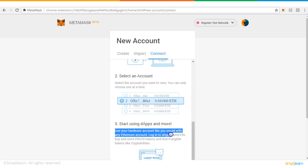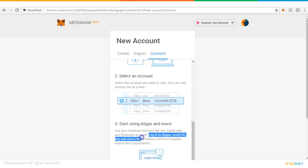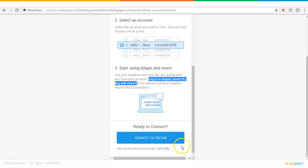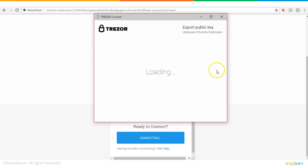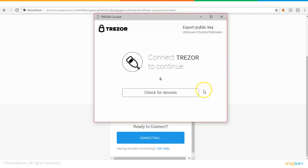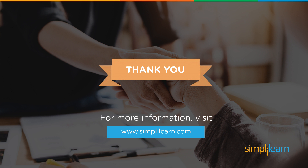Once your hardware is connected and integrated with MetaMask, you can start running decentralized apps so they can use the tokens or currency in the hardware wallet. Use your hardware account like you would with any Ethereum account: log into dApps, send Ethereum, buy and store ERC-20 tokens, and non-fungible tokens. If you click 'Connect to Trezor,' MetaMask will start looking for the connected Trezor device. I hope you all had a great learning session — I'll meet you in my next session, thank you very much.